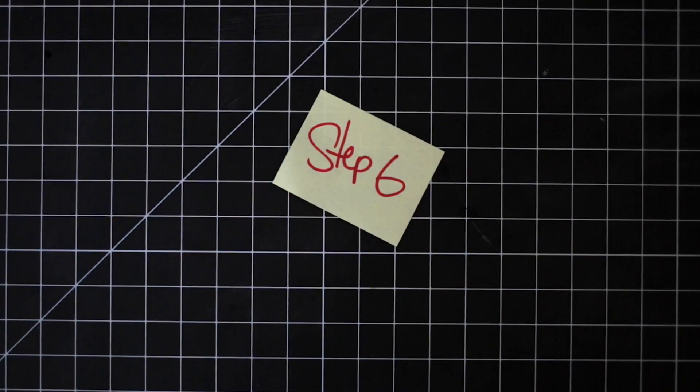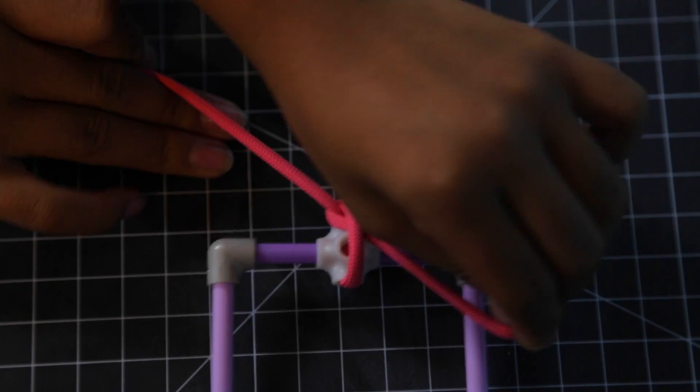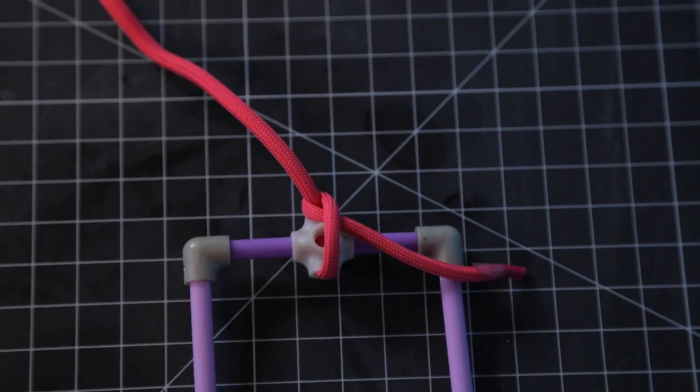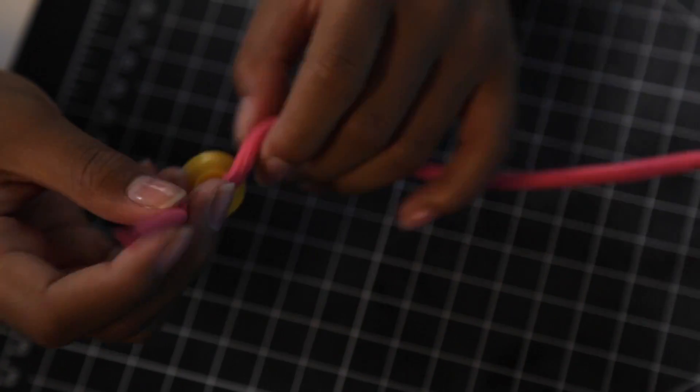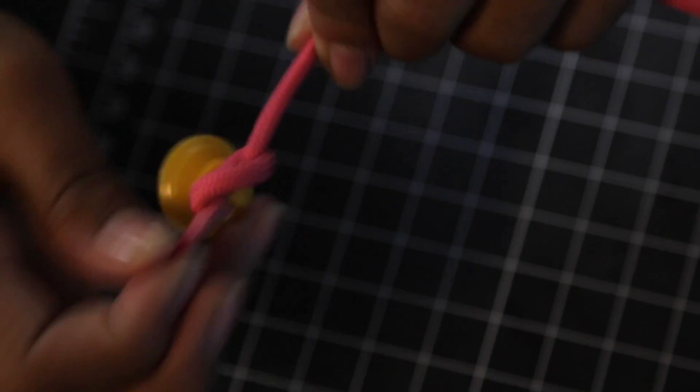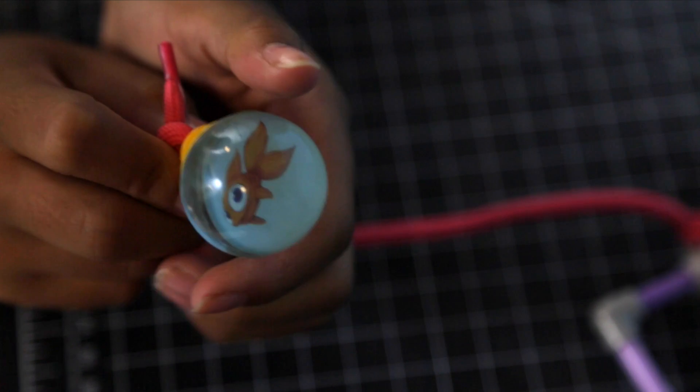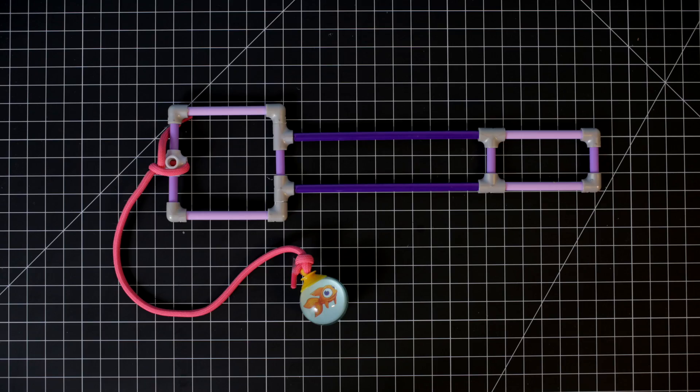Step 6. Grab your string and securely tie it through the popcorn joint. Tie the other end around the suction cup. Use the suction cup to attach Lucky to the ball.